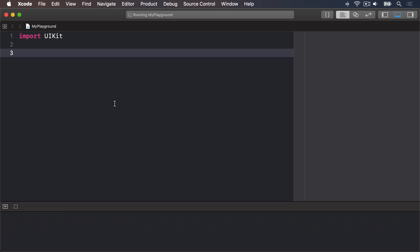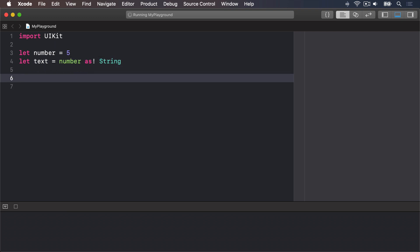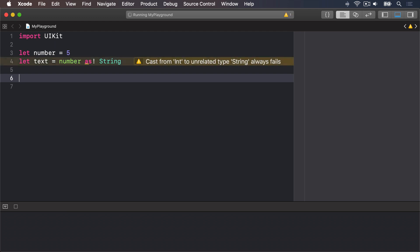Type casting is useful when you know something Swift doesn't — for example when you have an object of type A that Swift thinks is type B. However, type casting only works when those types really are related. You can't force type A into type F if they aren't related. For example, if you have an integer called number you couldn't write let text = number as! String — you can't force an integer into a string because they're completely different types.